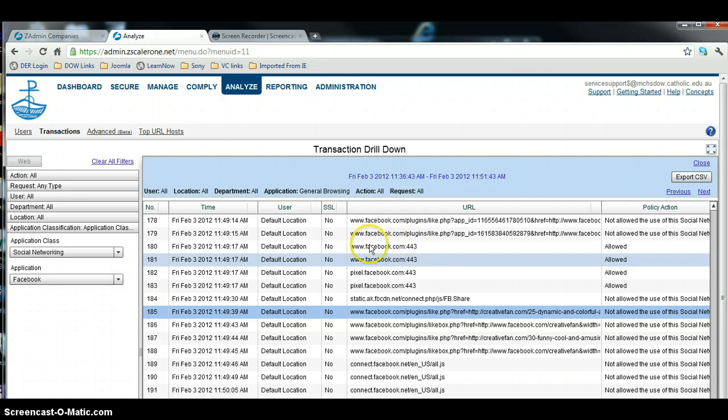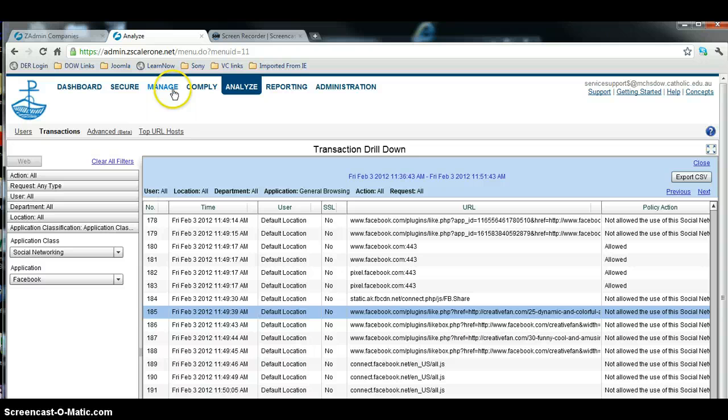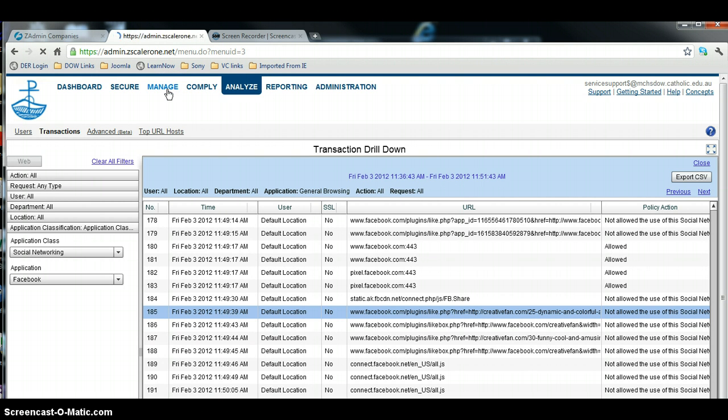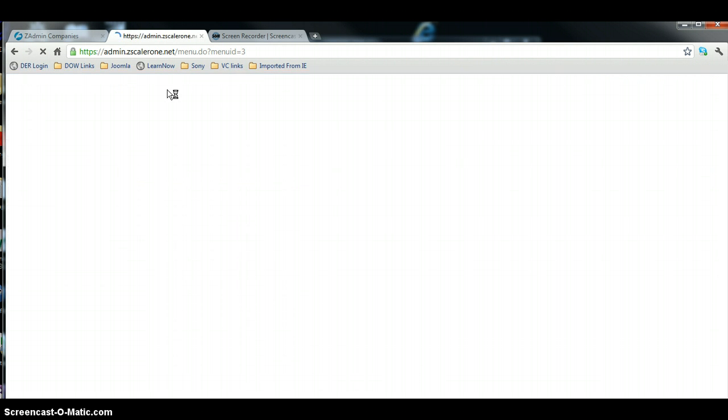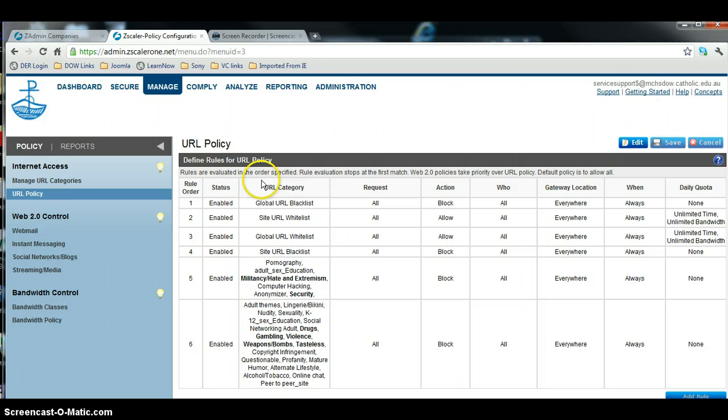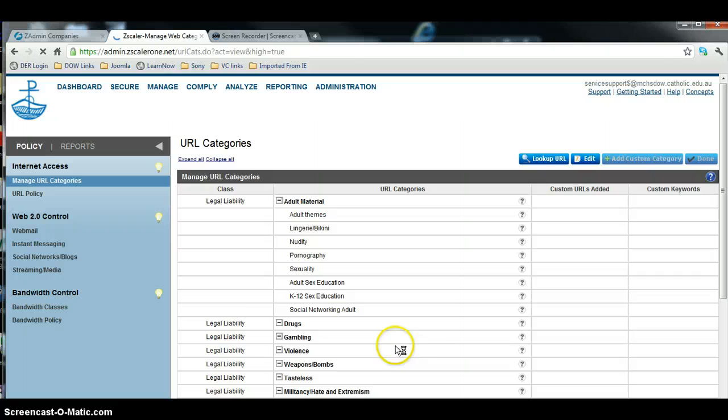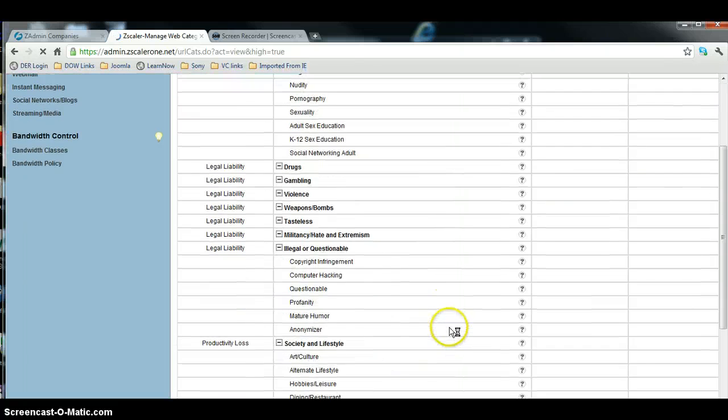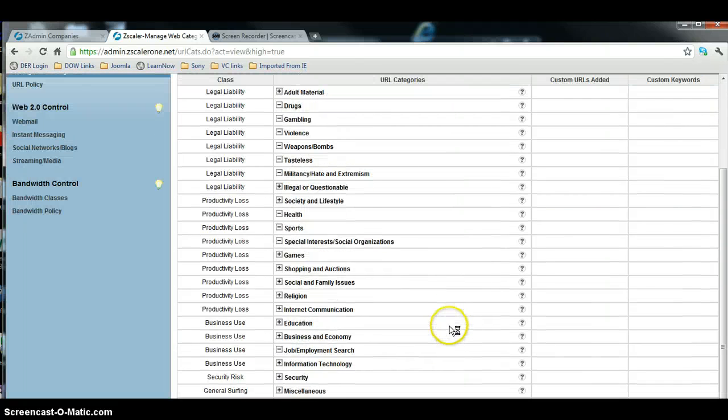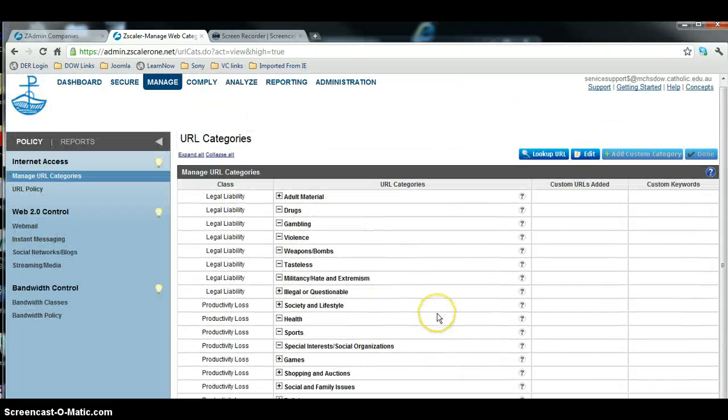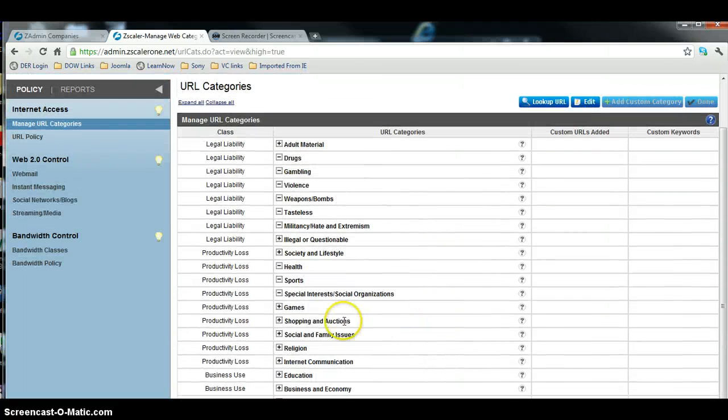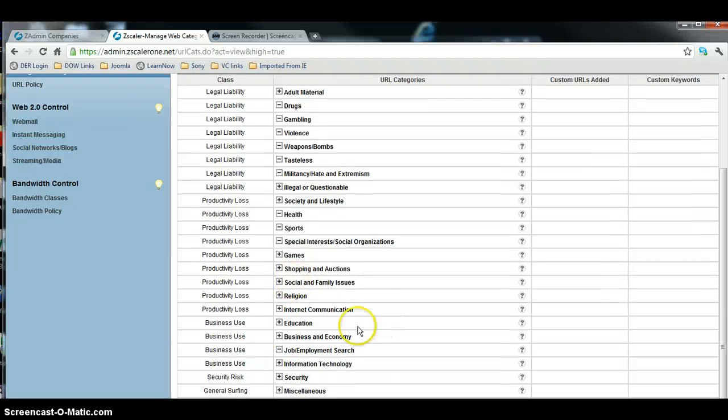Well, we're going to go back to our Manage tab up here to do that and we're going to have a look at our URL categories. So we come down through the categories and we'll see under, in this case, Society and Lifestyle is the category.